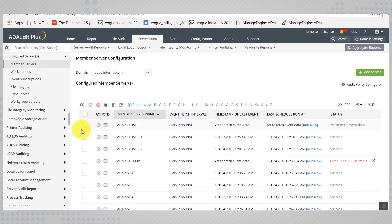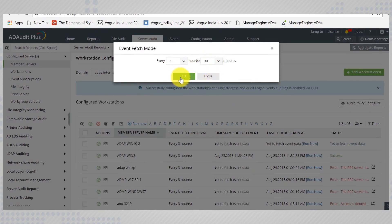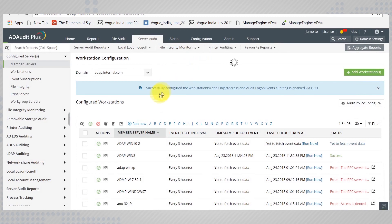For a member server, the minimum fetch interval is half an hour. If you would like to run a query immediately, click Run Now.